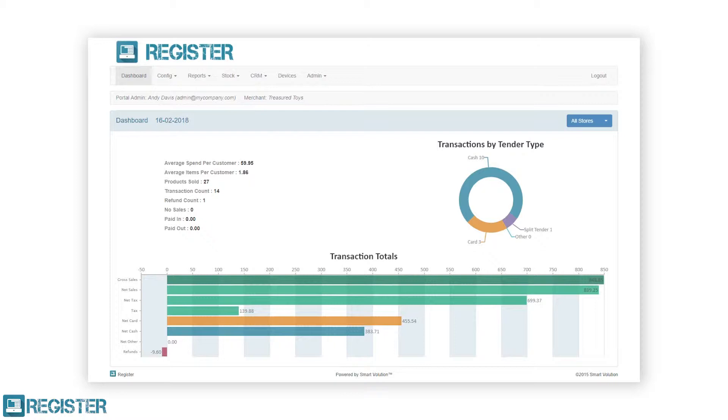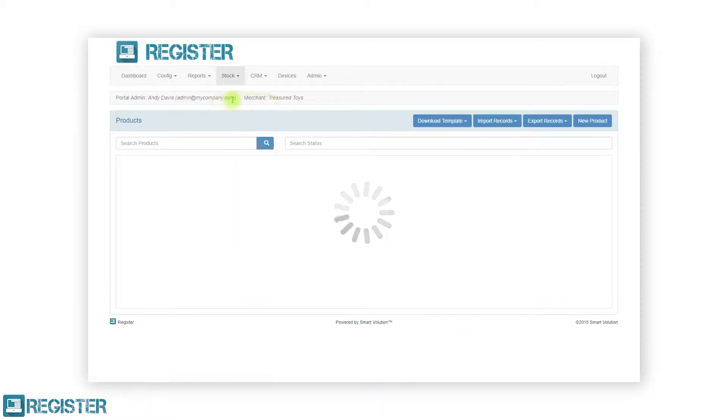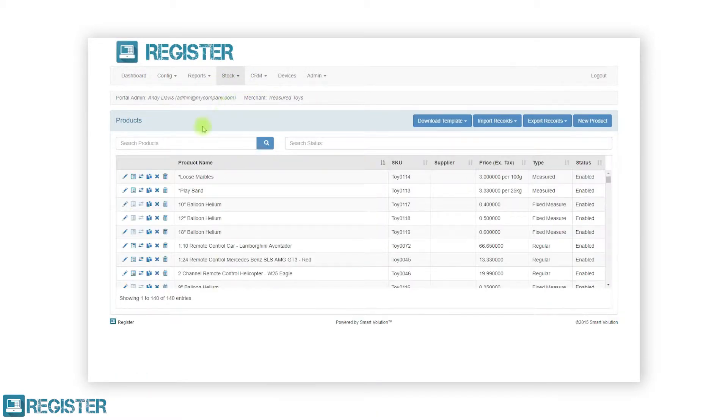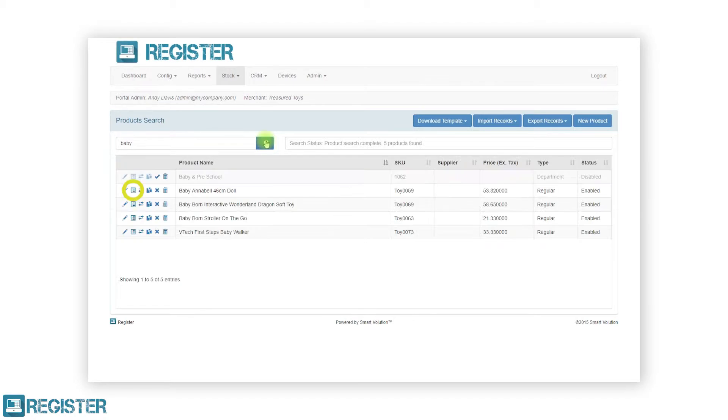To update the stock quantities of an individual product, you will first need to load the product screen by clicking stock from the top bar and clicking products from the sub menu. After locating the product you wish to update, either by scrolling the table or searching for the product, click the view stock list icon.